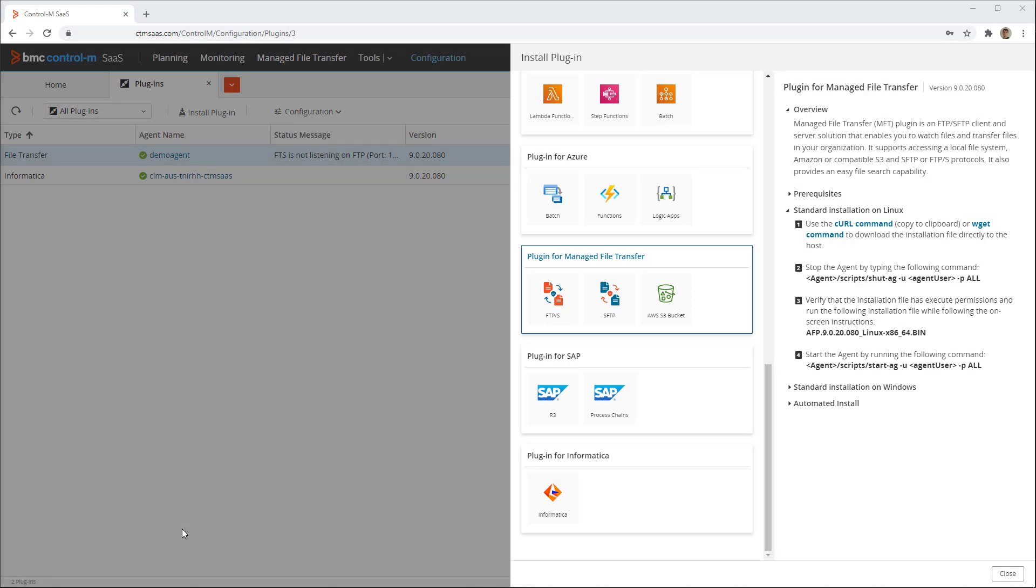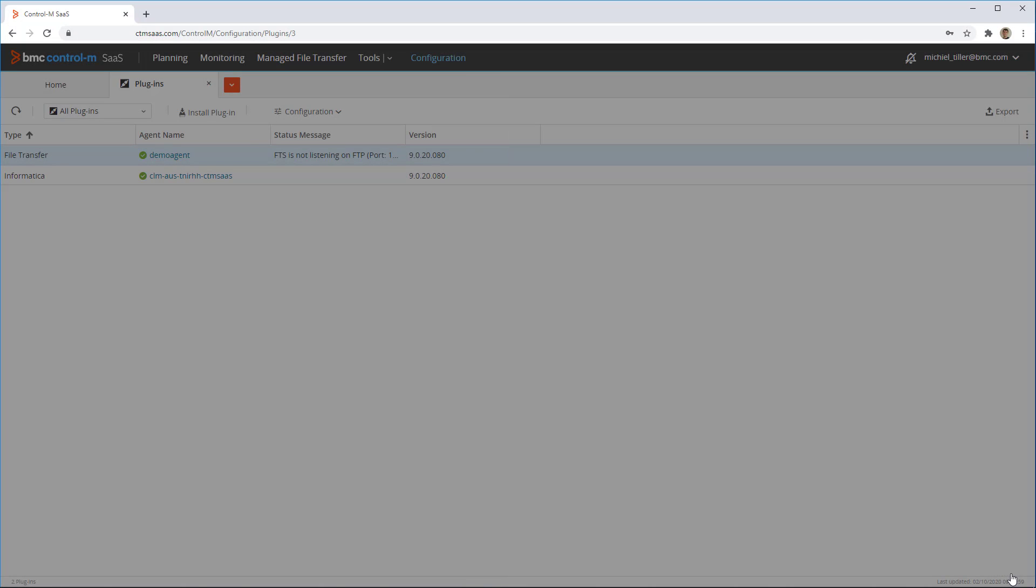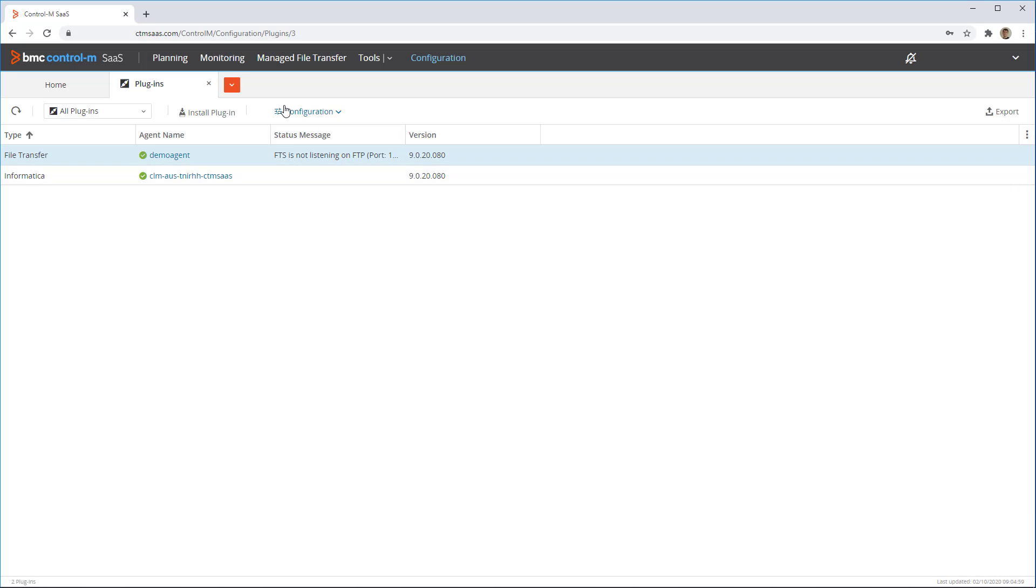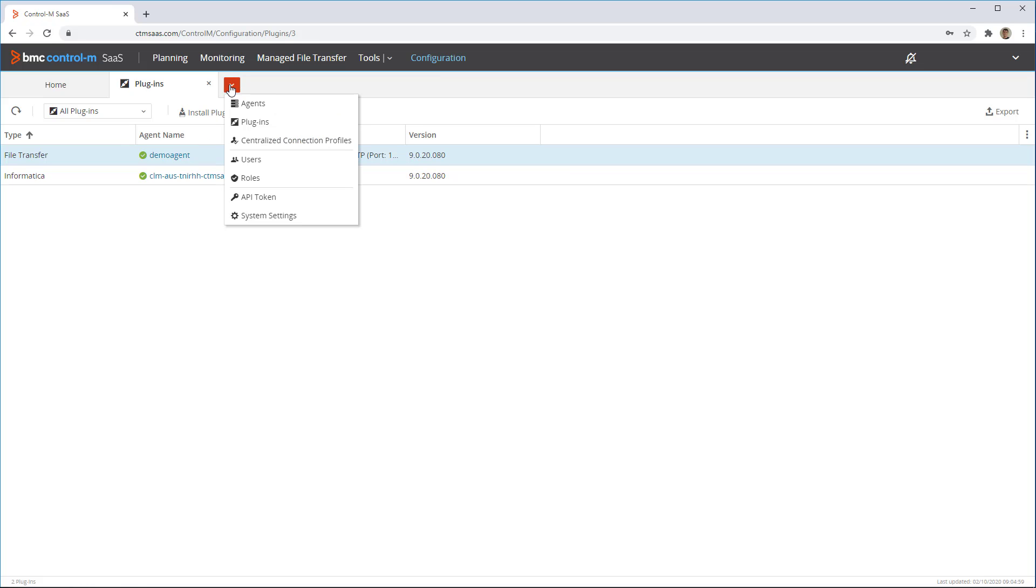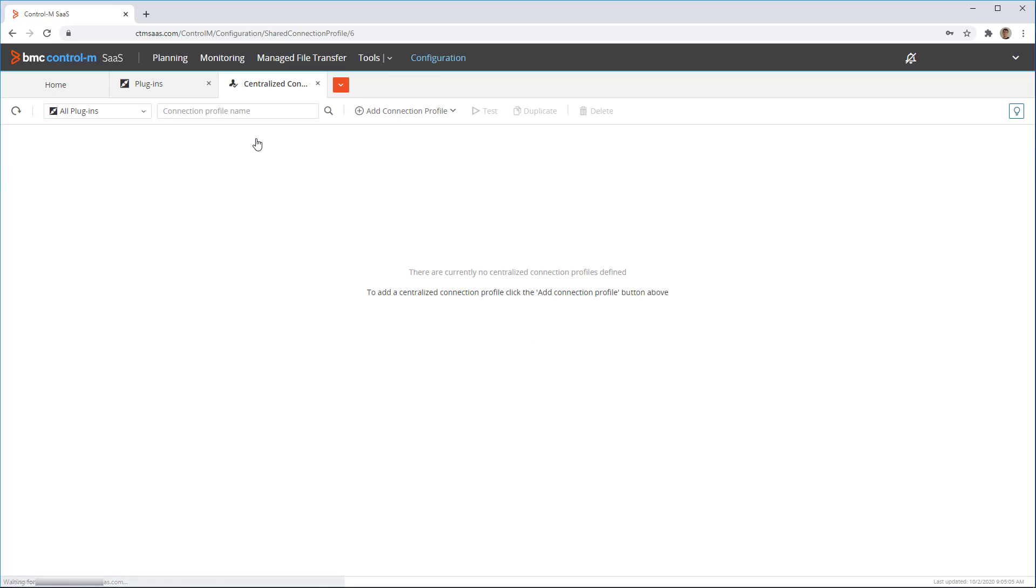Now we can start adding connection profiles for the file transfer plugin. Each file transfer connection profile defines one endpoint to be used in the transfers, so we will need to define at least two. From configuration, go to centralized connection profiles.